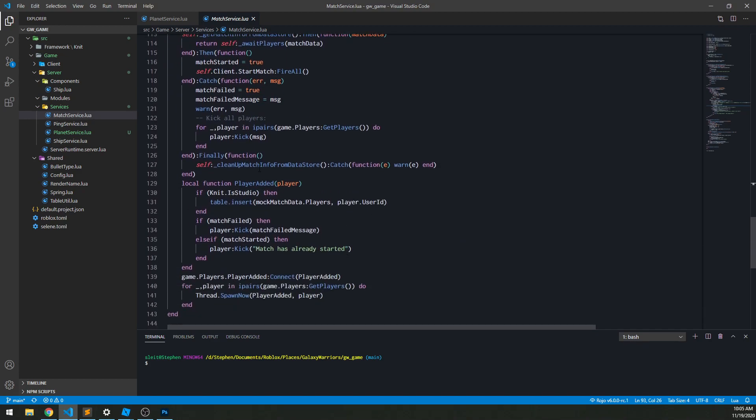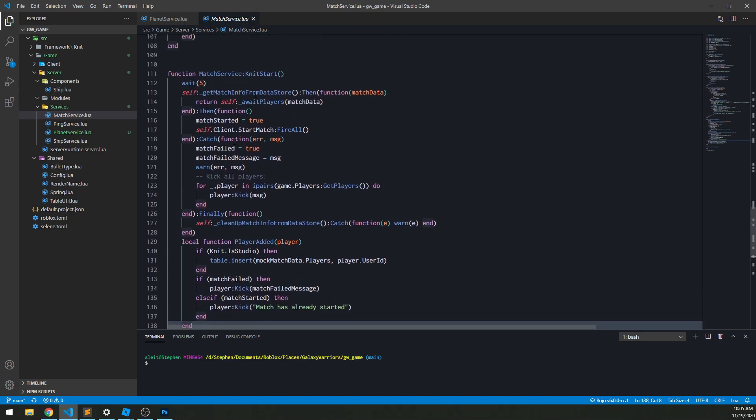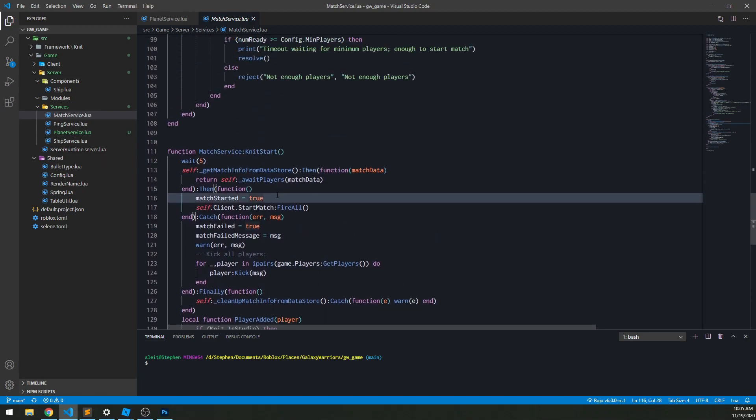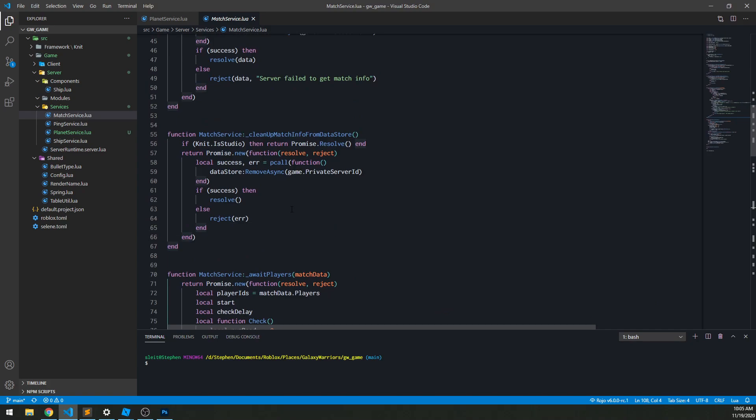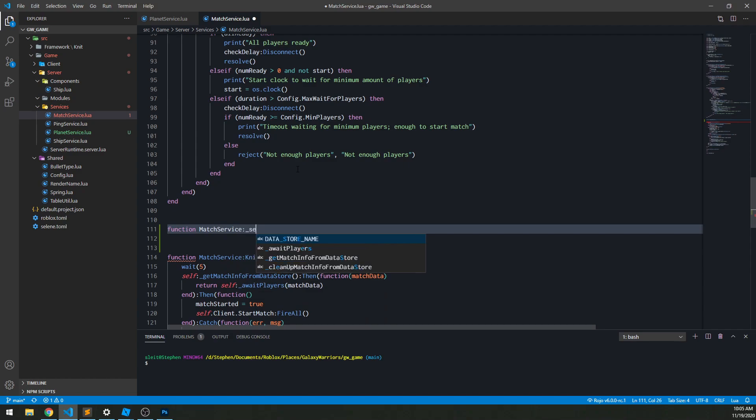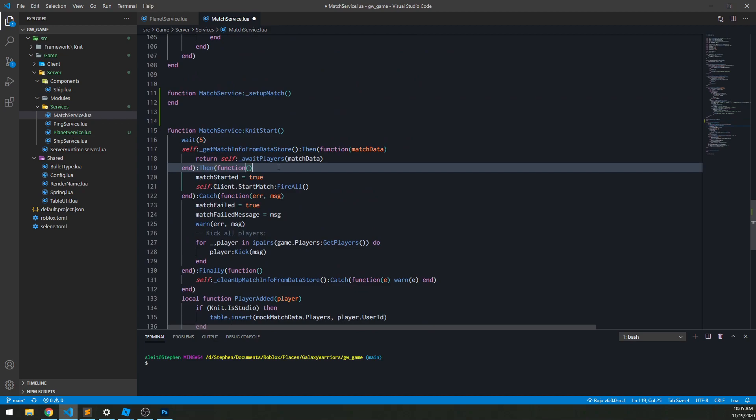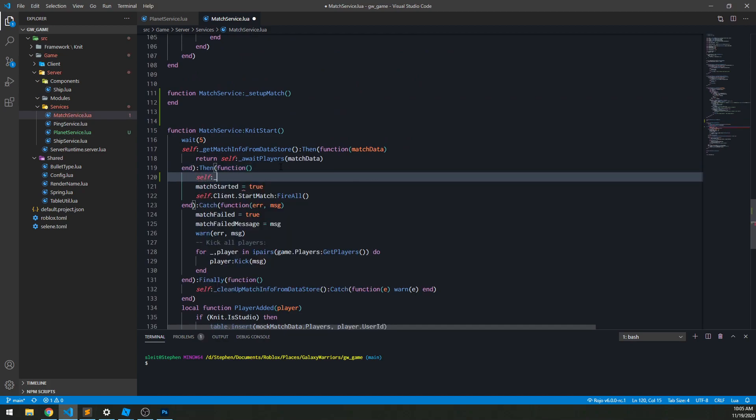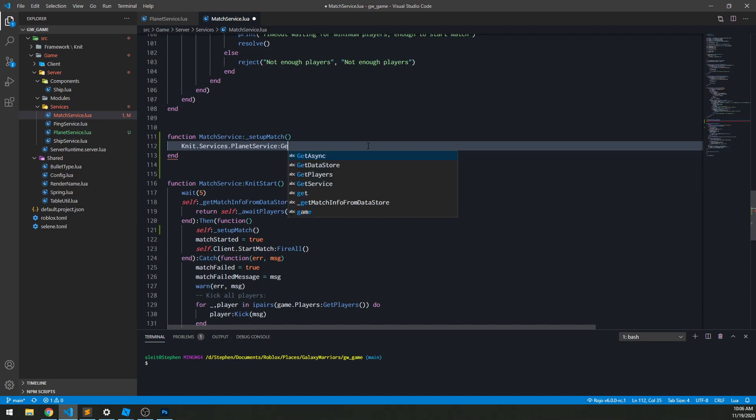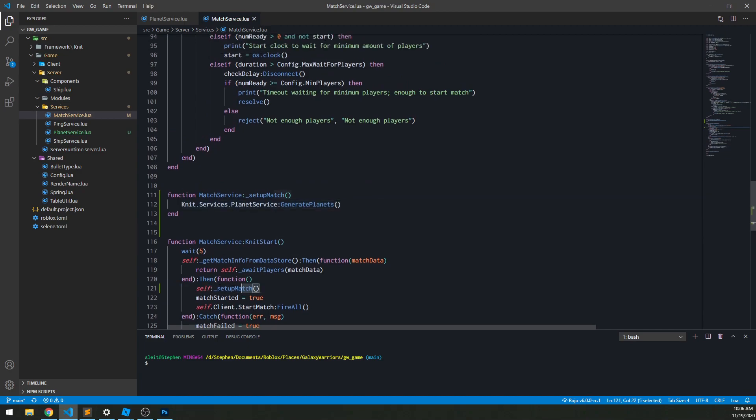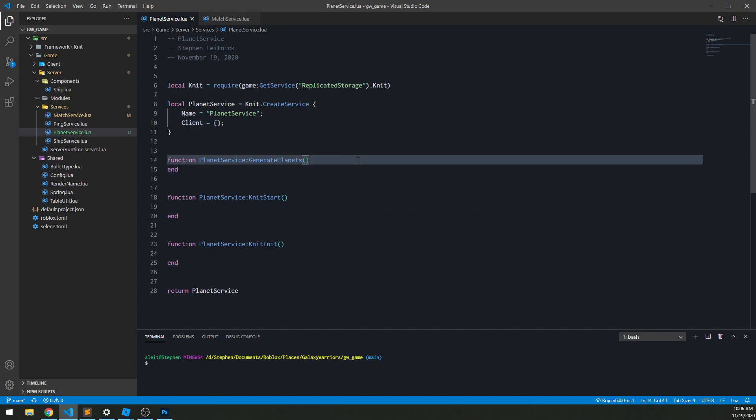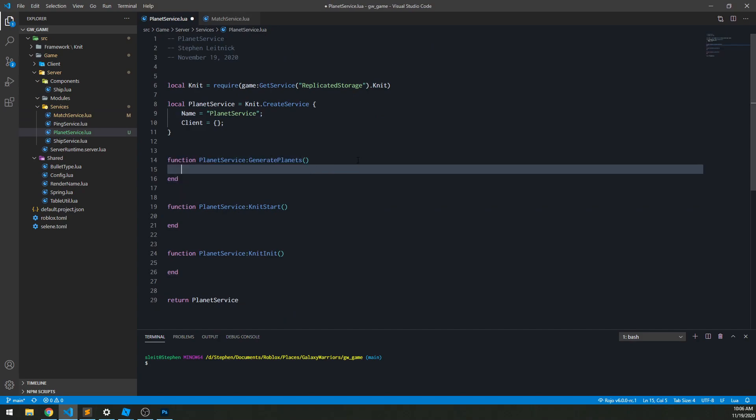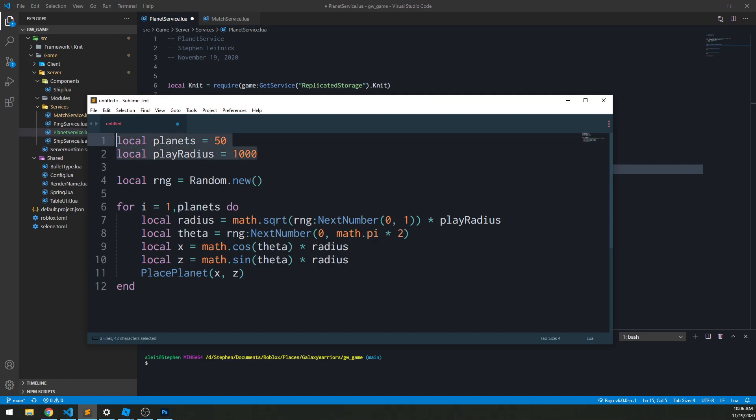This is a little messy, I need to clean this up. So we get the match info and then match started. About right here, that's where we would want to throw things. I'm just going to set up a match method here. And here we're going to go out to knit.services.planetService and we're going to call generatePlanets. So once my match is ready to be set up, we'll go out and generate planets. Over here, we need to think about how we can implement basically this code.